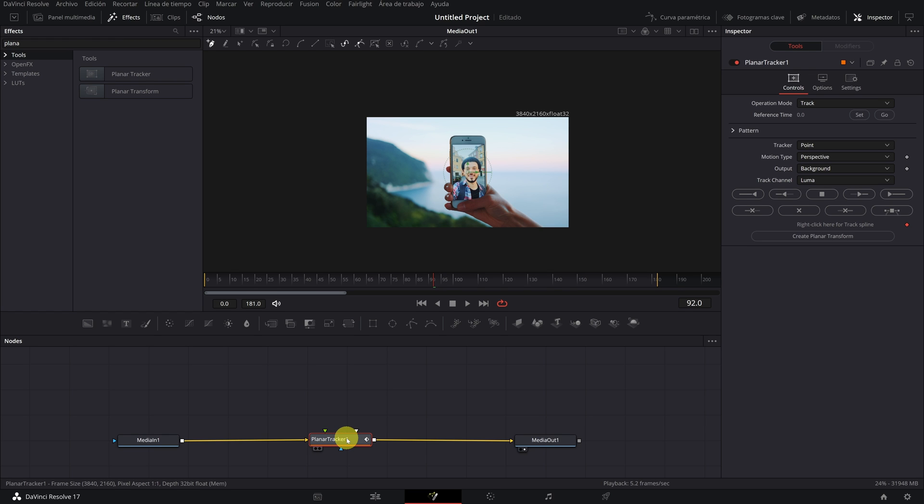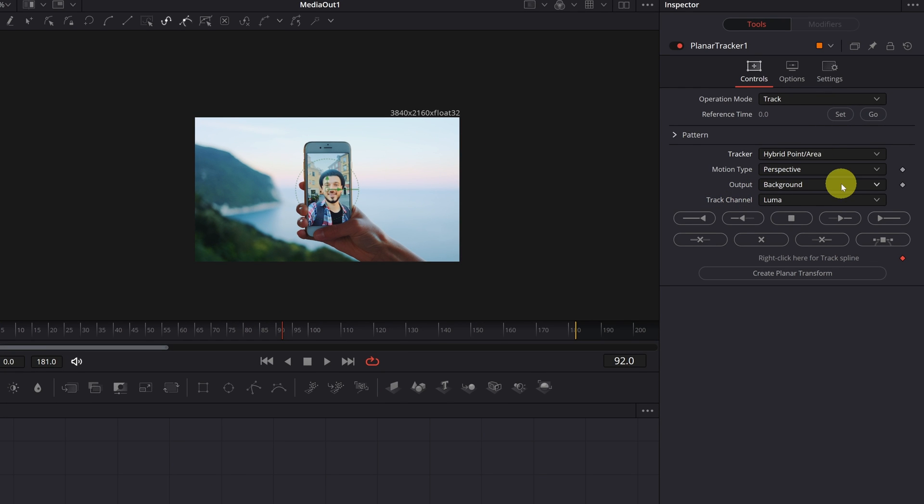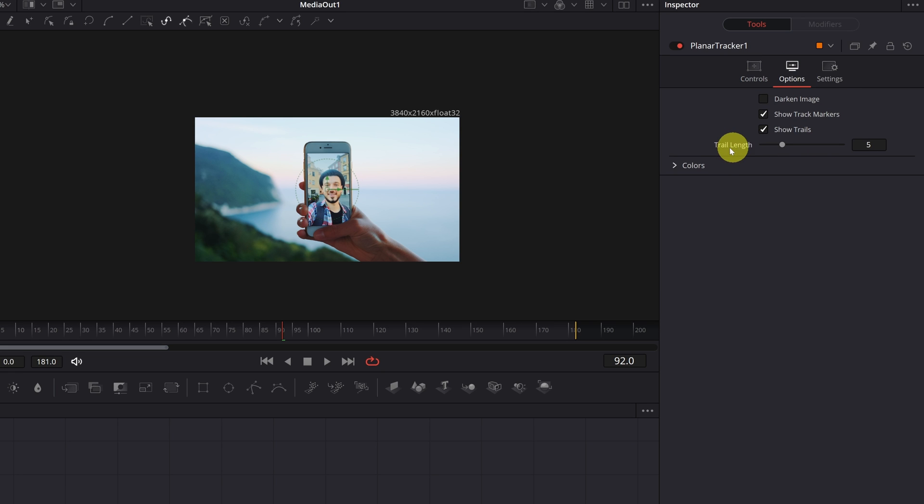Once we have done this, we select the Planar Tracker 1 node and change the Tracker mode from Point to Hybrid. Now go to the second tab, Options, and lower the Trail Length slider, decreasing from 5 to 2. This will remove a lot of tracking points that we don't need.